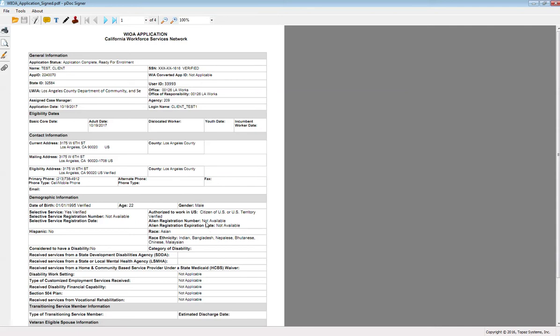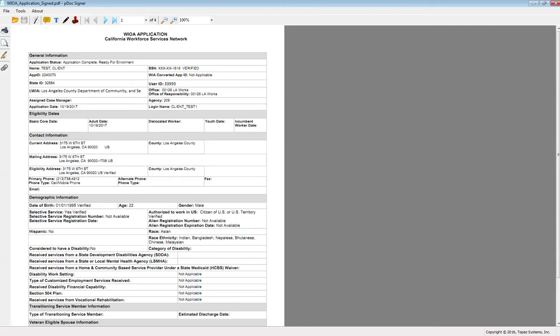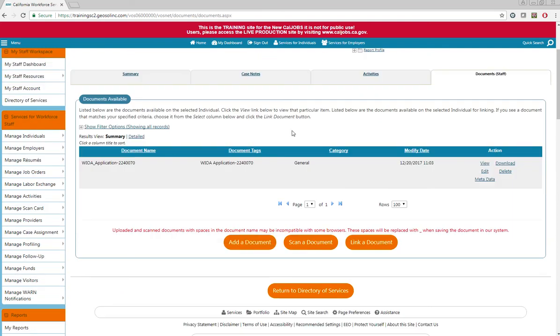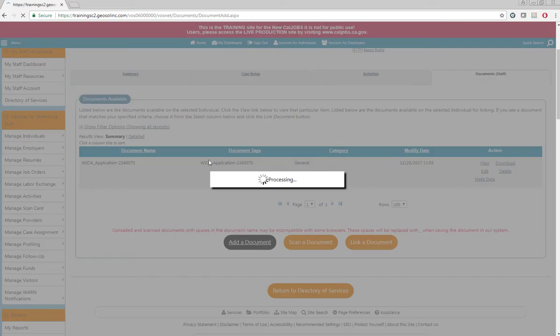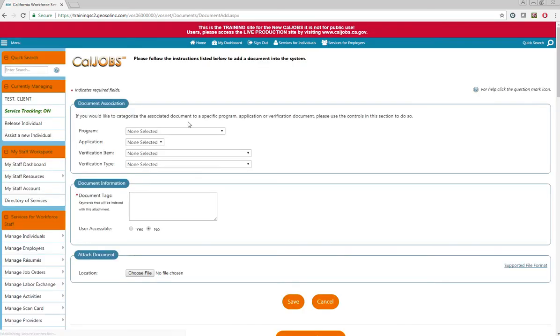Once you have saved that application, go back to Caljobs from the documents page. If you scroll down, there's an add a document button, click it. Now you'll be able to upload that signed WIOA application.